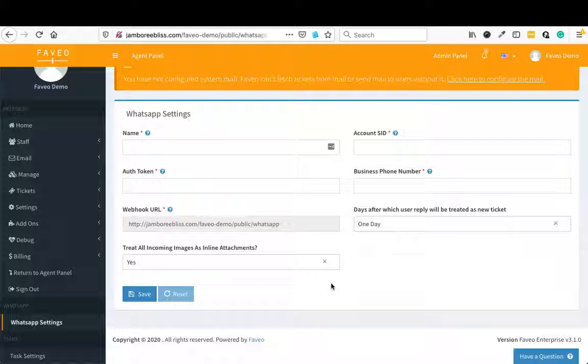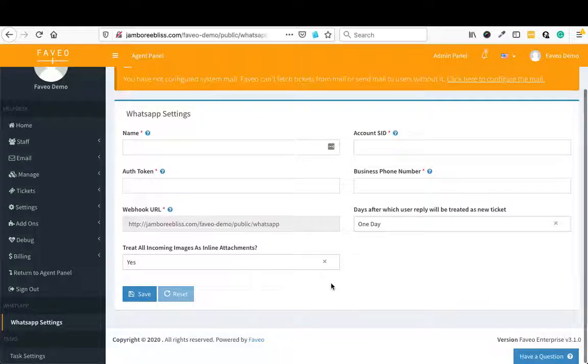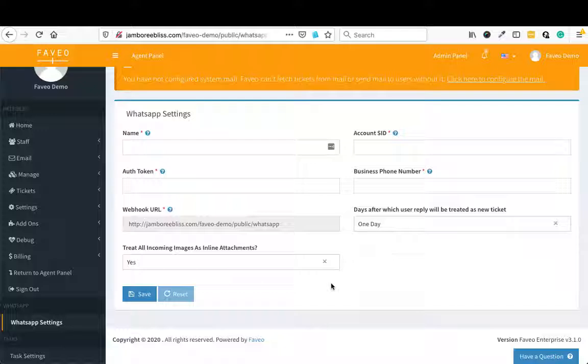So this is another additional feature and very popular channel today. A lot of communication is happening over WhatsApp. So it looks like a very popular channel and a very useful channel that can be used now for the tickets.